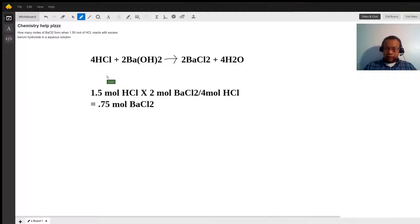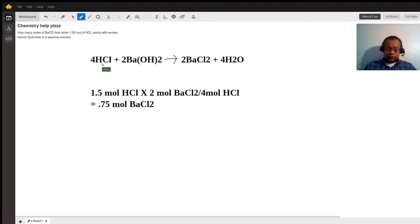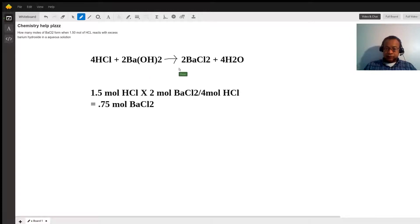We start by balancing the equation. After we balance the equation, we have four moles of hydrochloric acid reacting with two moles of barium hydroxide to yield two moles of barium chloride and four moles of water.